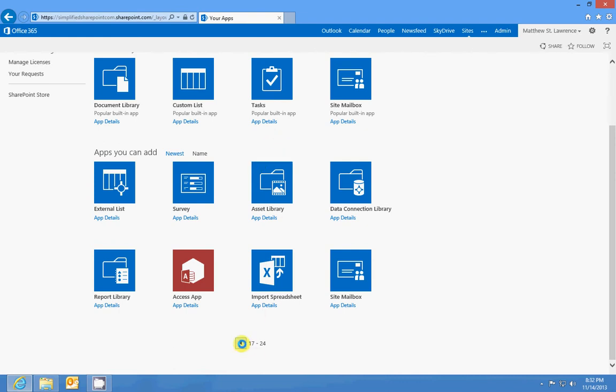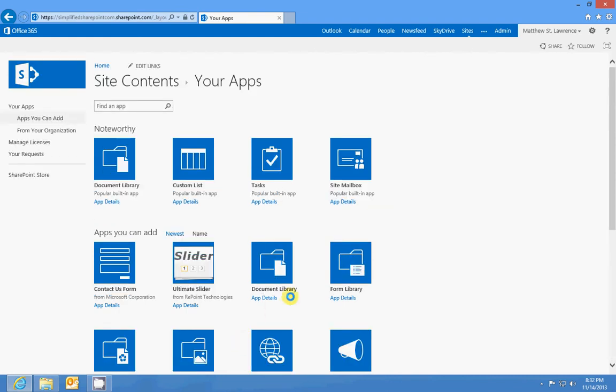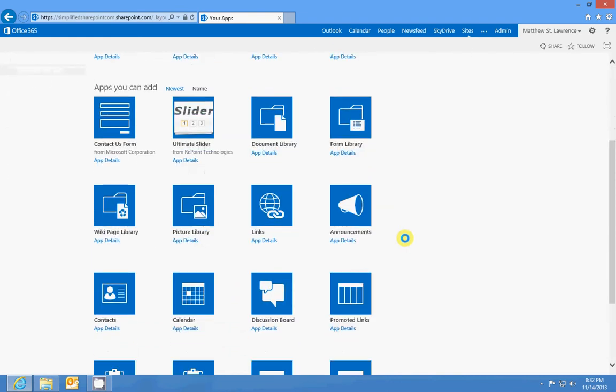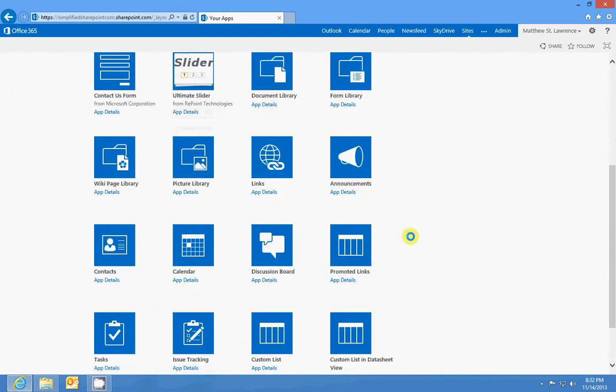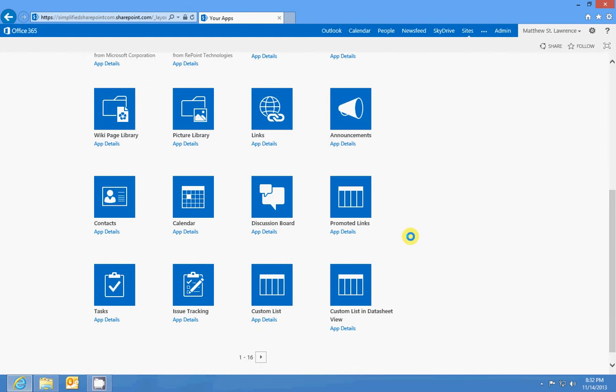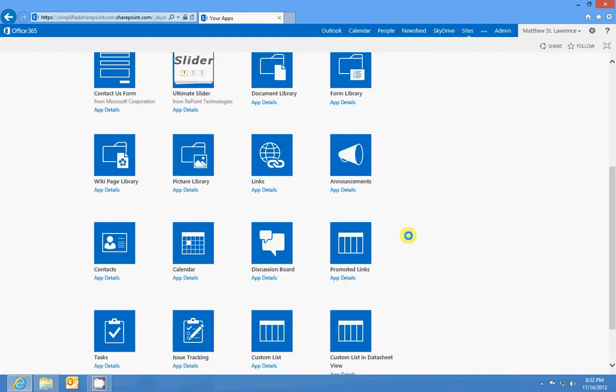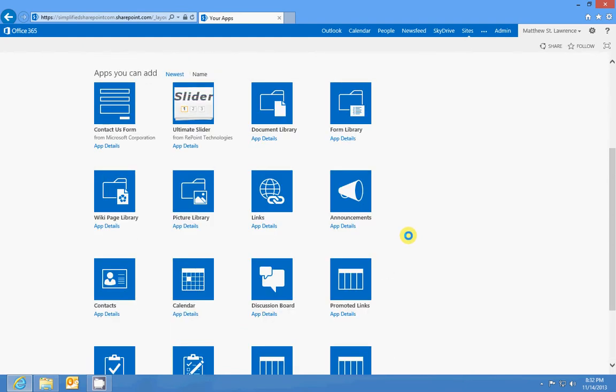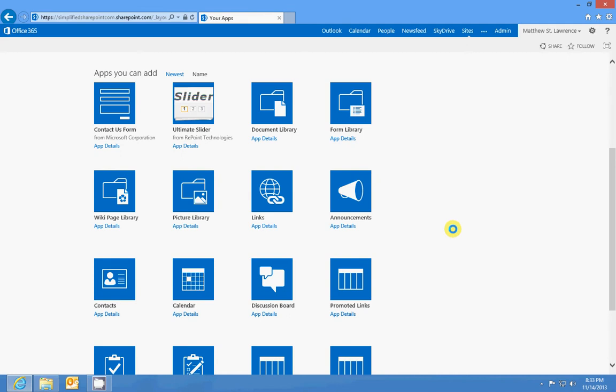The other two would be site pages and site assets. And especially on my public site, I have these. I don't think I have them on my team site, but the wiki page library is a page library. It's sort of like site pages, and it stores web pages only.